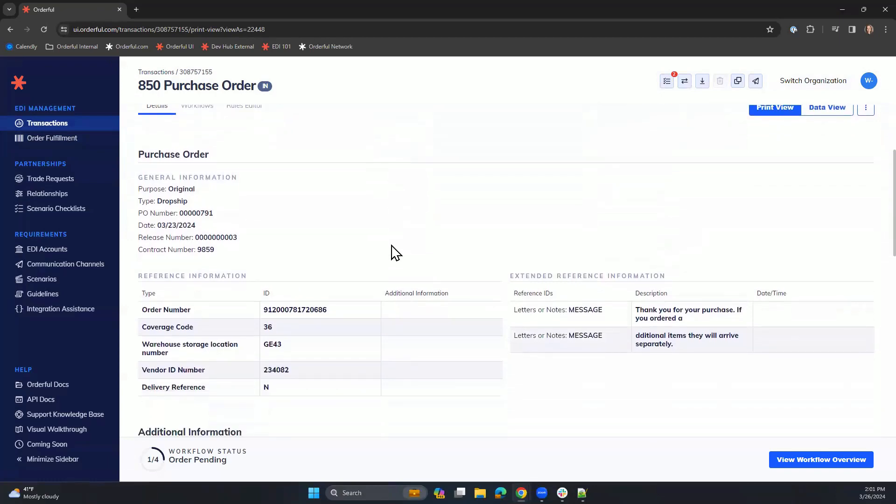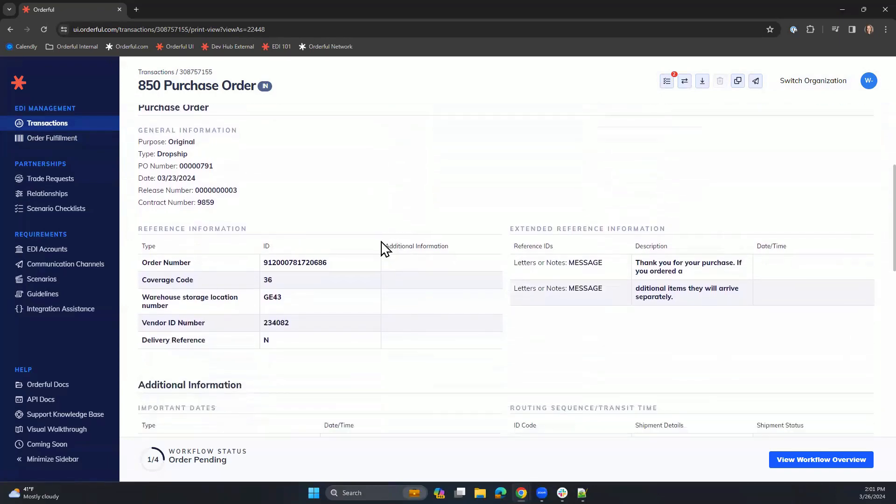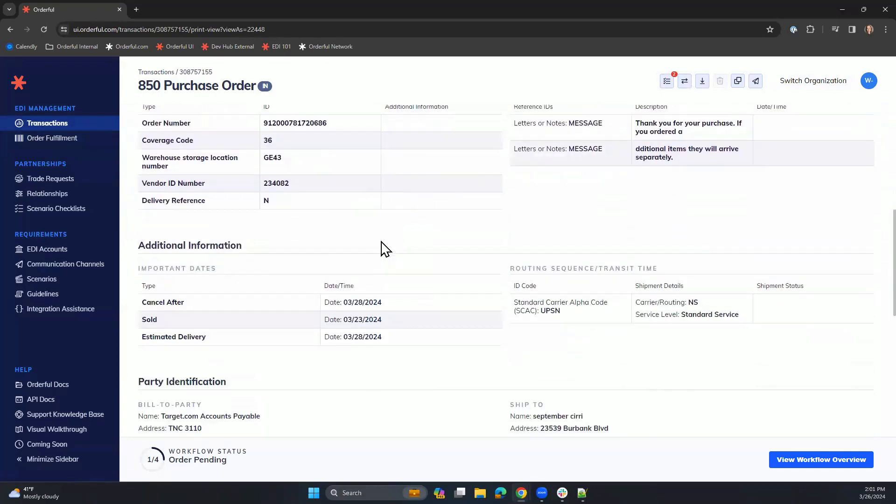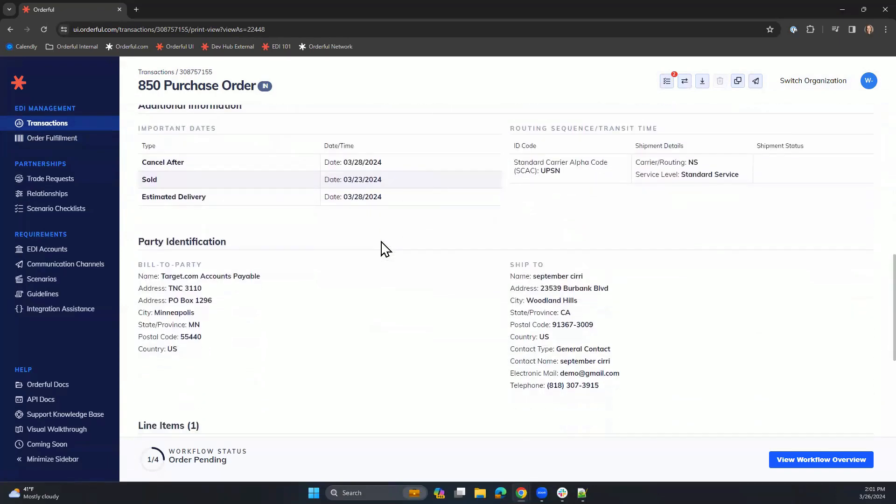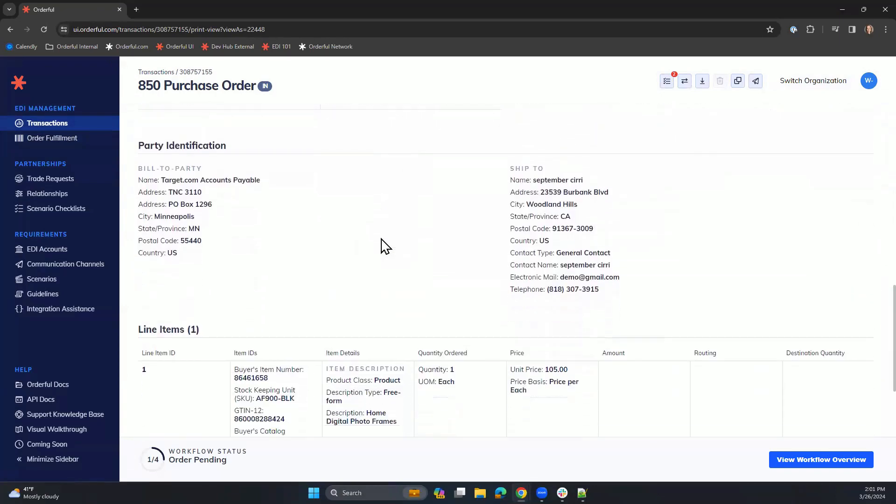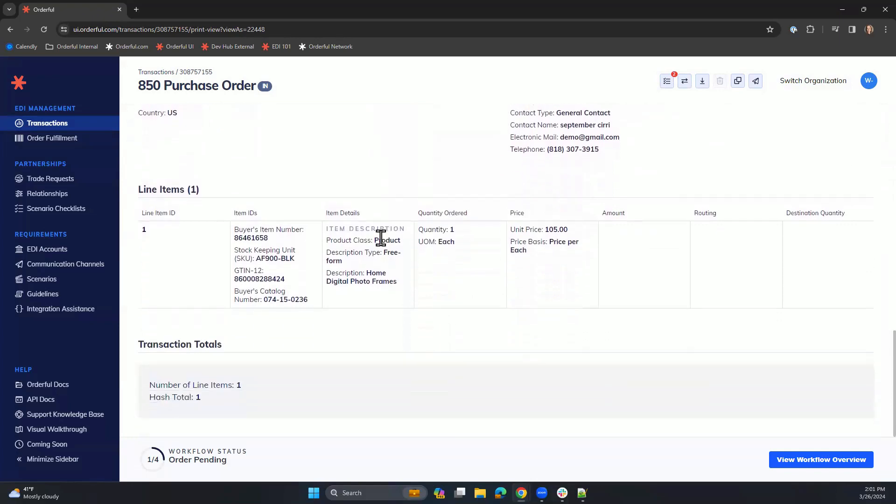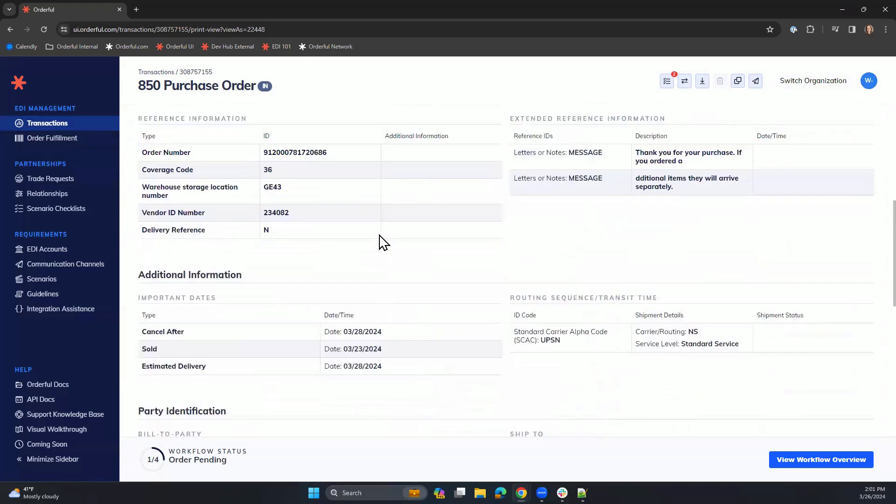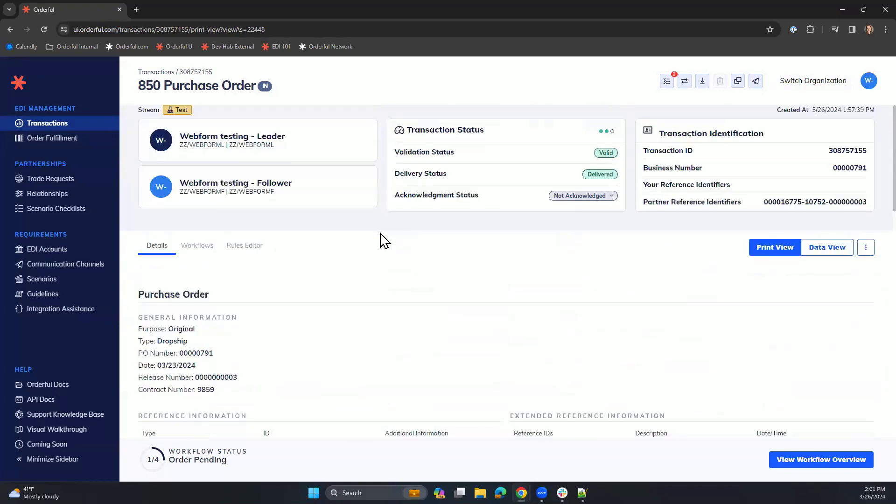As we scroll through, you'll see all the necessary information presented in a human-readable format. At the top of our screen, we are able to acknowledge this purchase order with a click of a button.